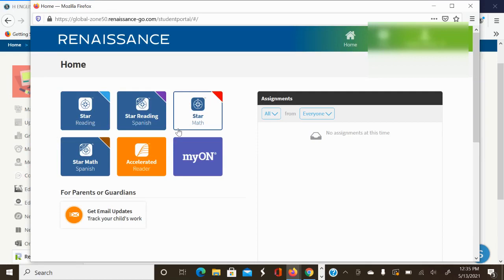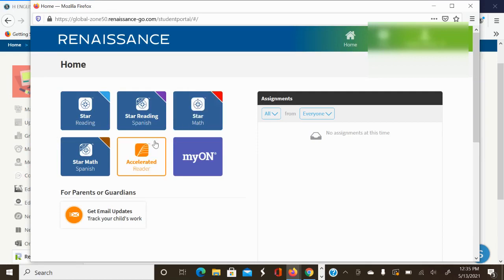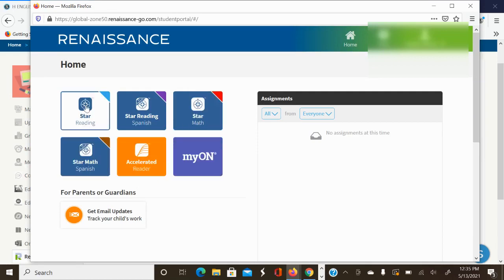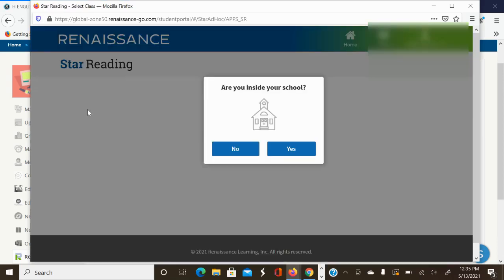You're going to click where it says Star Reading. This is where your STAR reading test is. Click to get in. Are you inside school? If you're physically in the classroom, go ahead and click yes. If you're at home, you just click no.